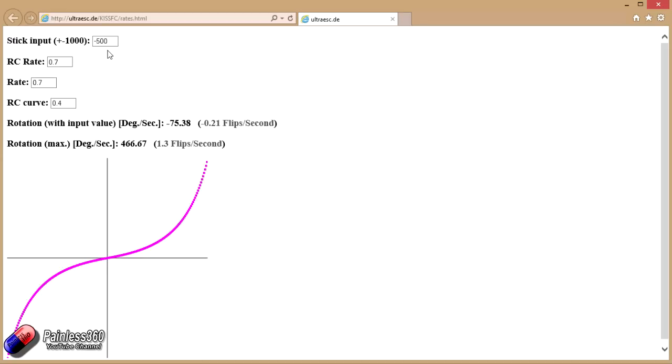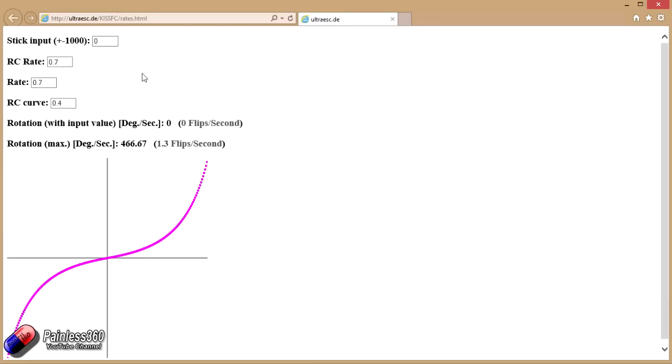These other three then are the numbers from the graphical user interface, and here's the defaults: 0.7 for RC rate, rate of 0.7, and RC curve of 0.4. Now if I set the stick position back to 0, which is the central position, there's no control input coming to the flight controller. You can see that RC rate, rate, and RC curve together give us a maximum of 466 degrees per second rotation, which is about 1.3 flips a second.